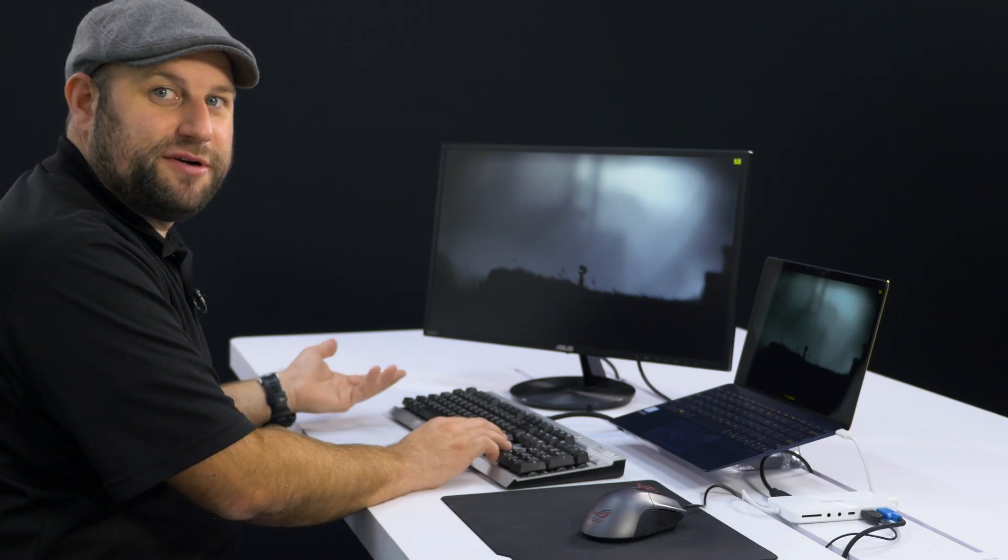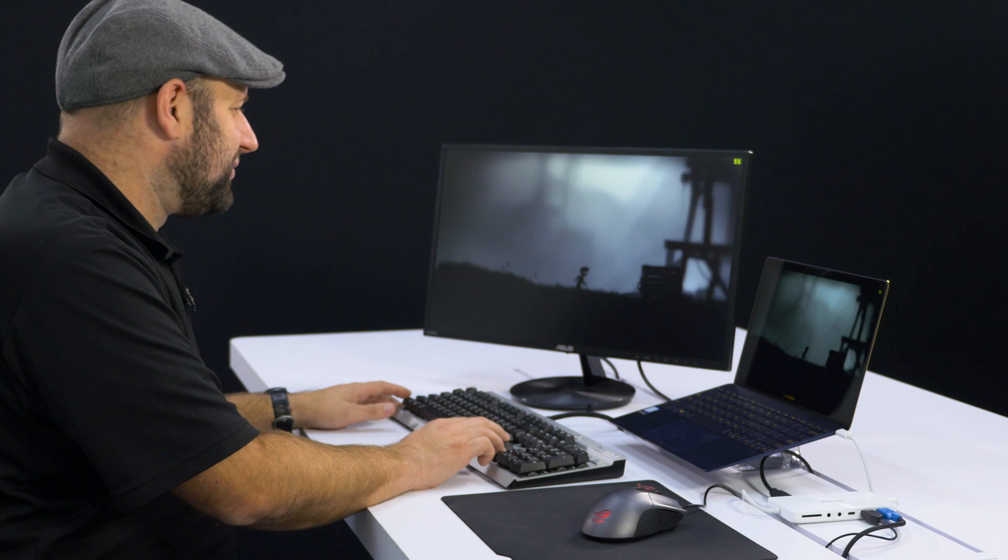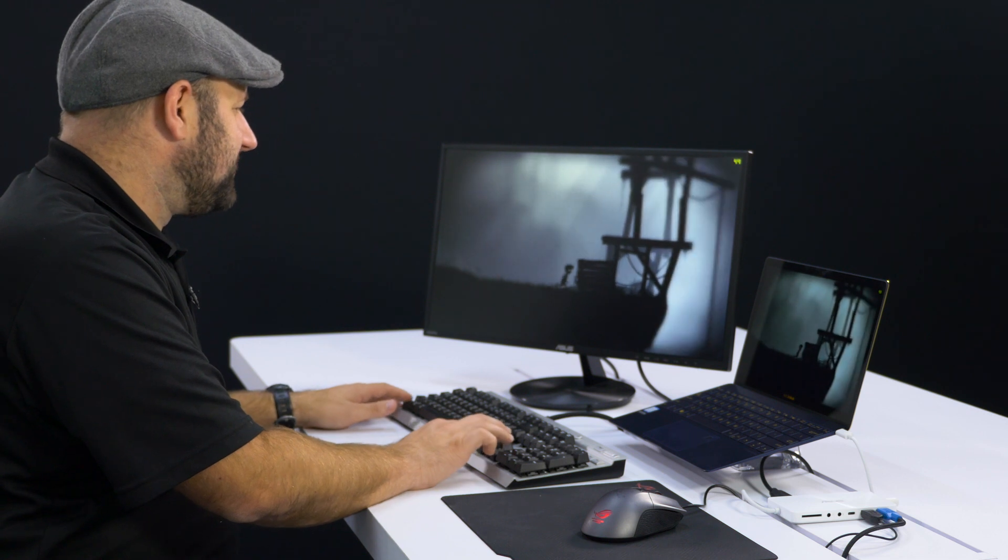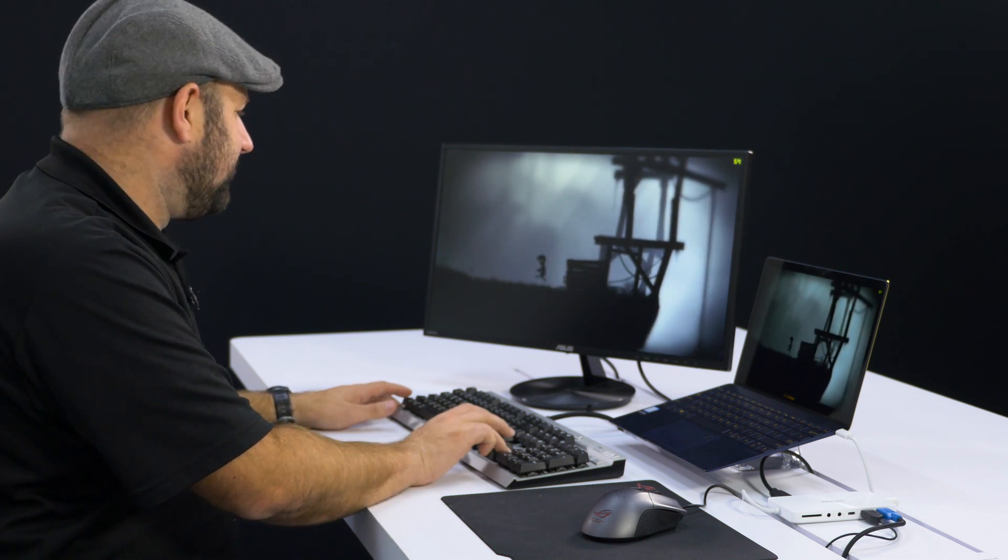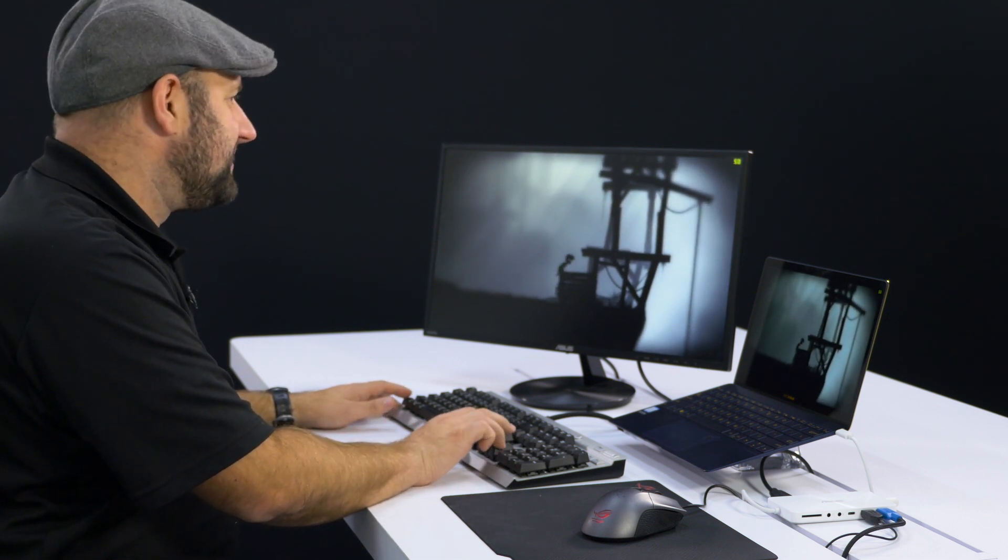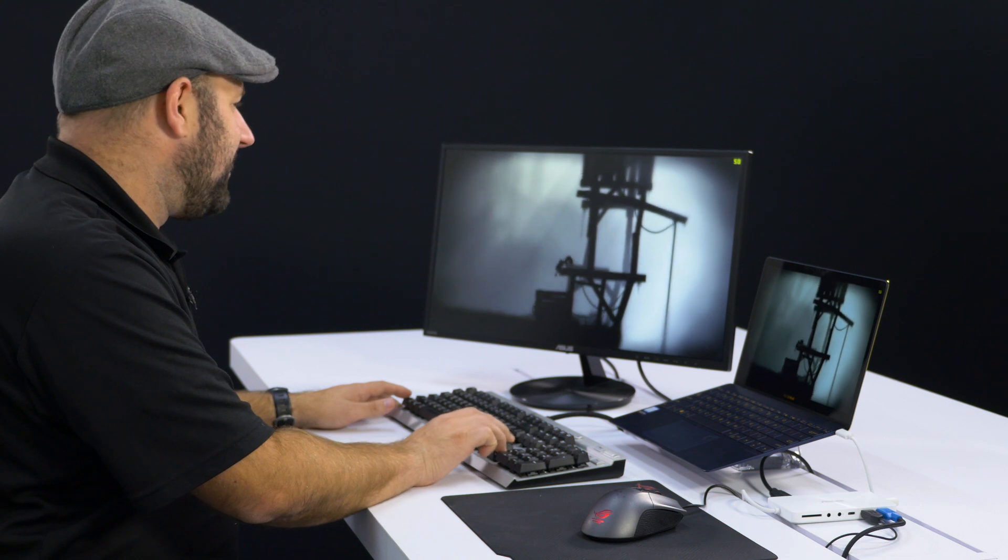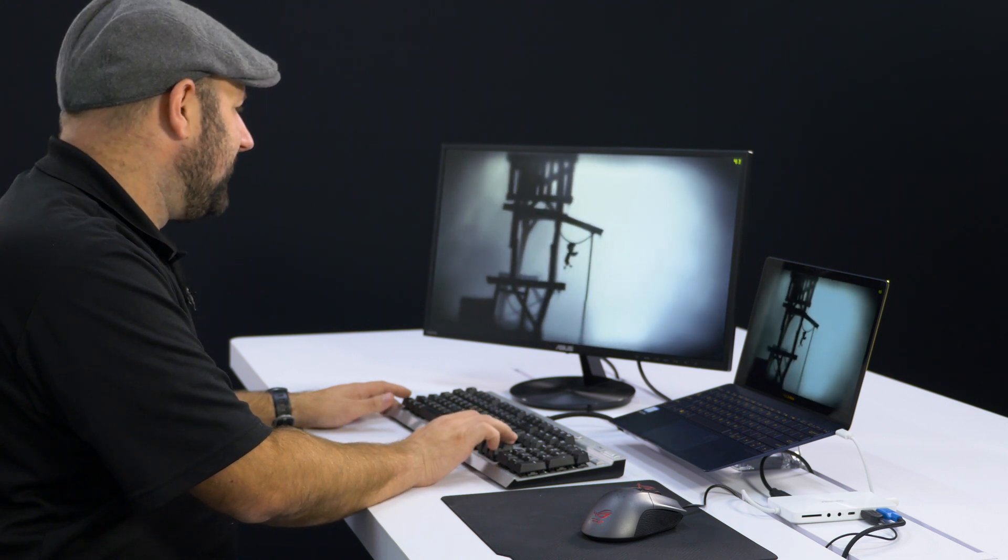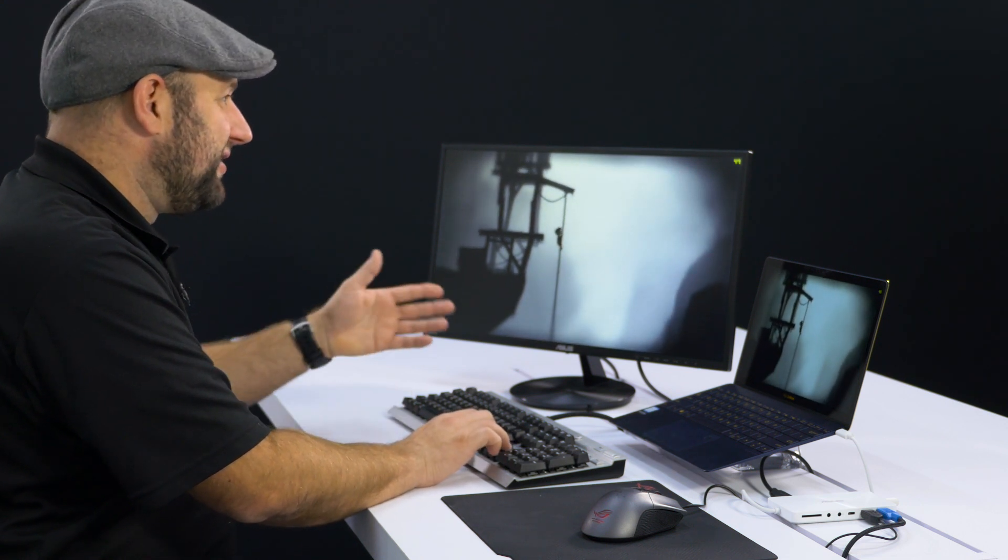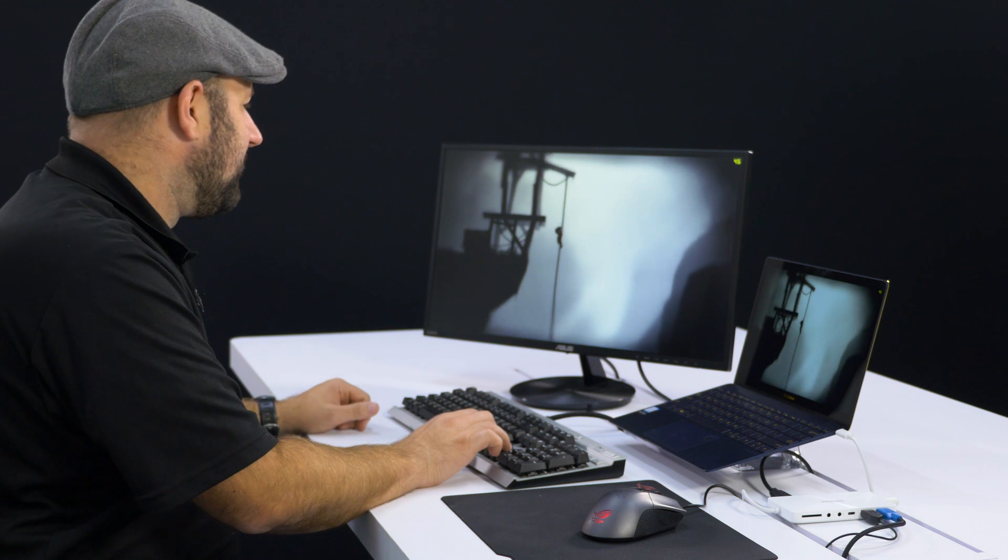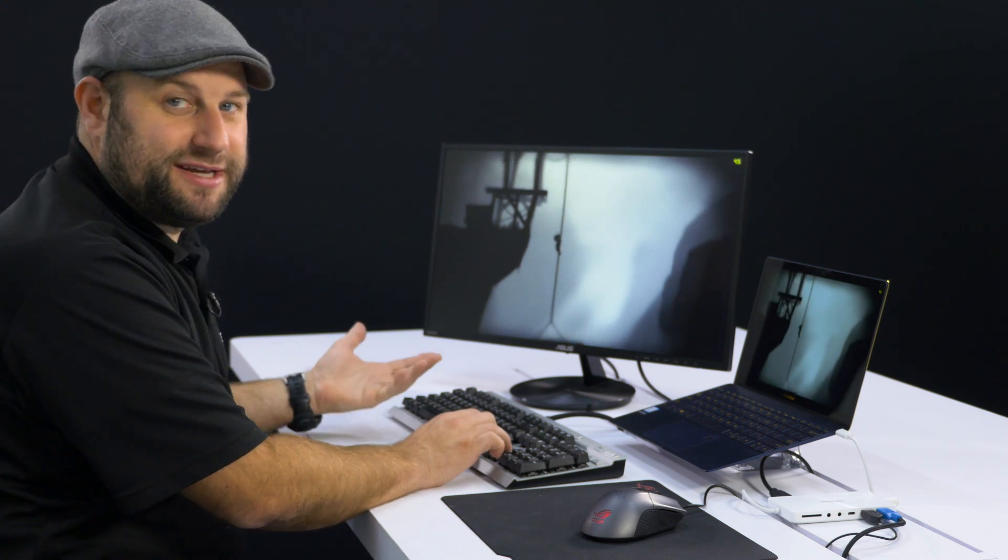So the next game I'm going to show you is Limbo. And it's kind of a fun side-scroller. Not too graphically intensive. But as you can see, it's running at about 50 FPS. So it's dipping into the 40s now. So really not bad. Definitely playable.